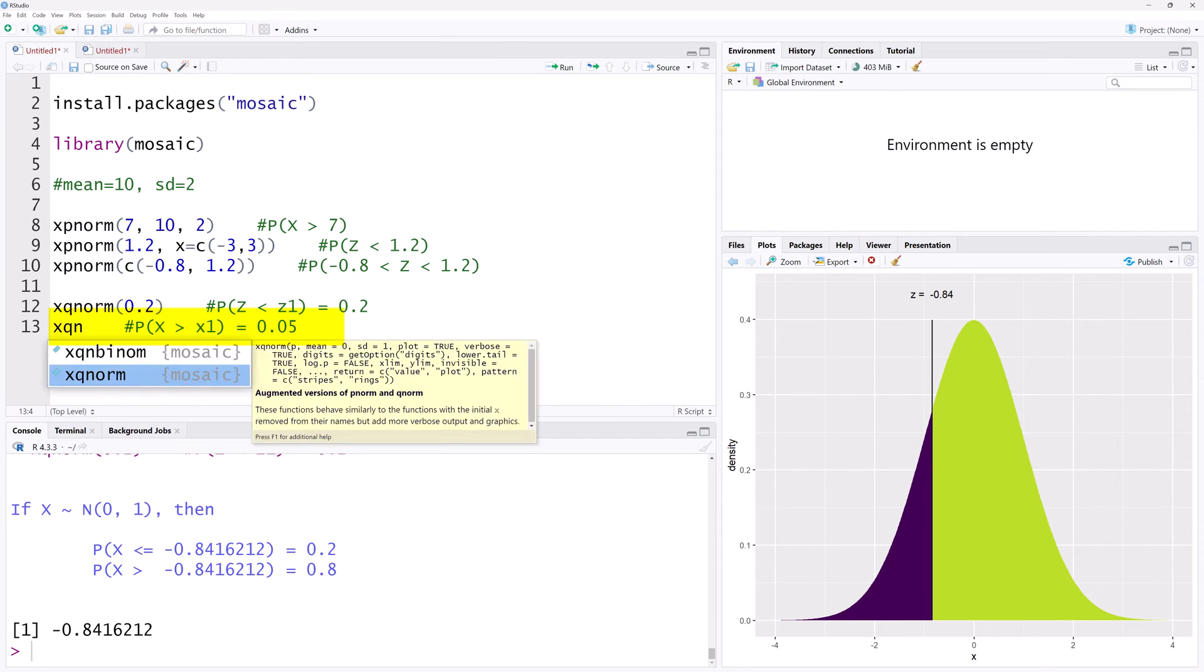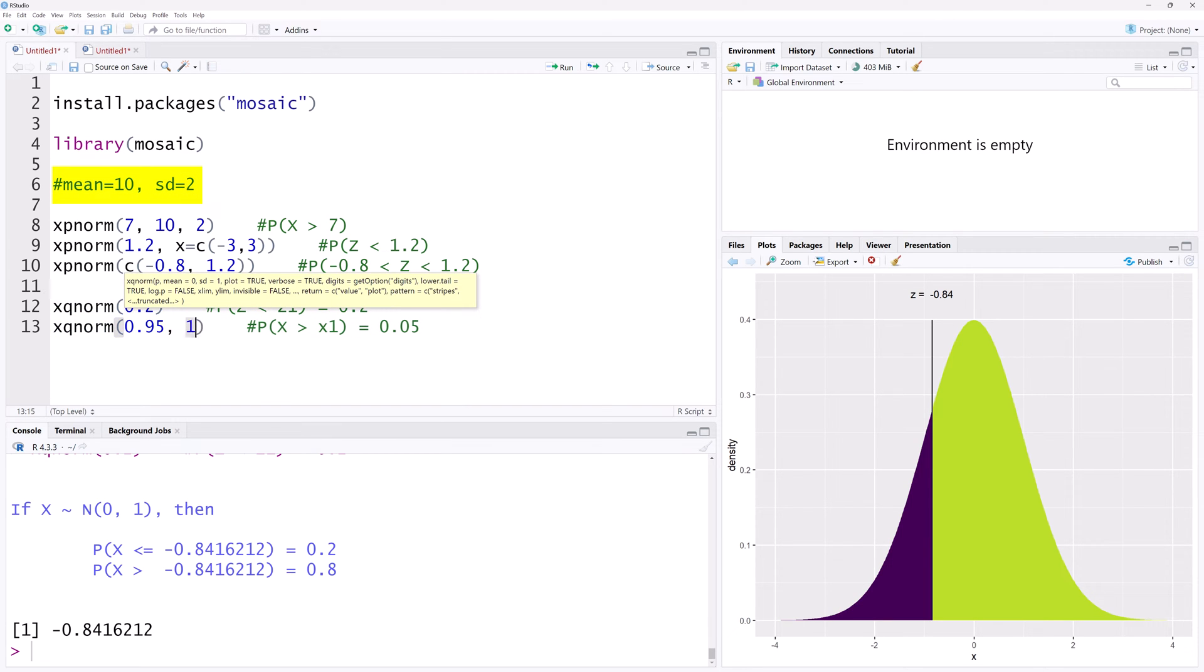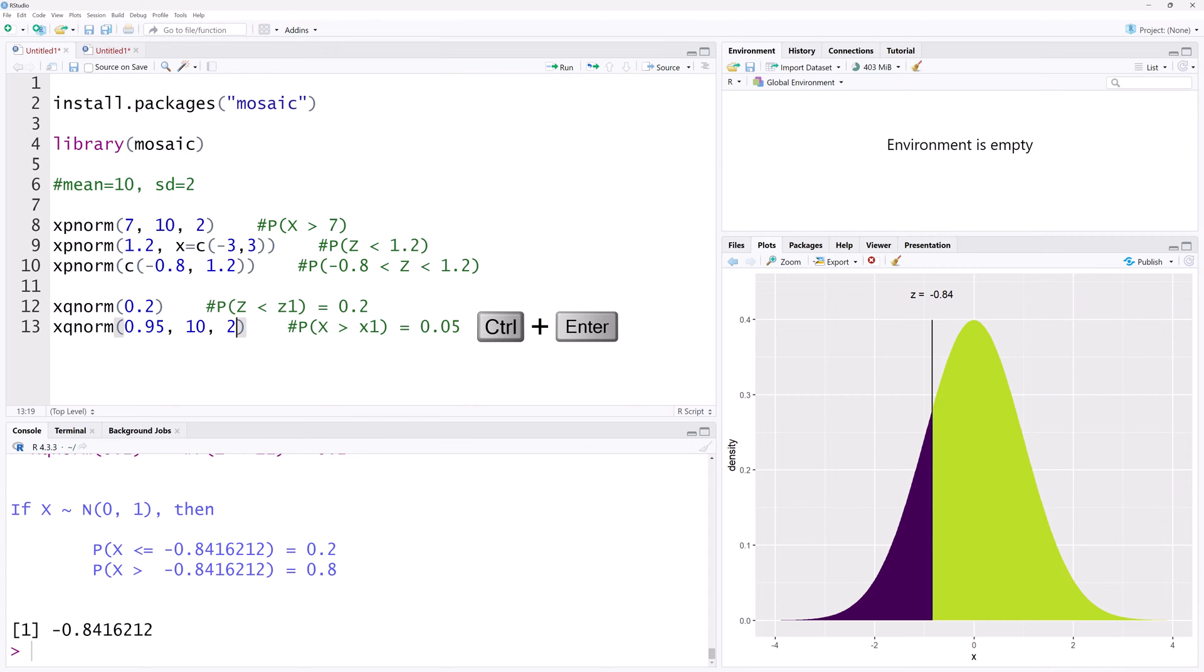we can use xqnorm 0.95, because the function requires the less than area, 10 for the mean, and 2 for the standard deviation. Ctrl Enter.